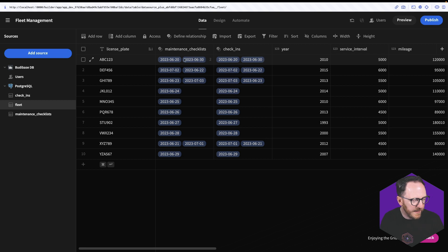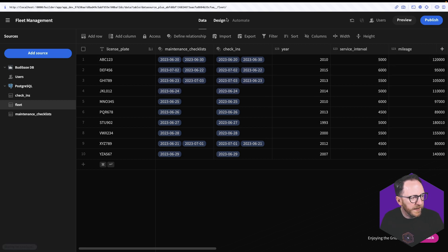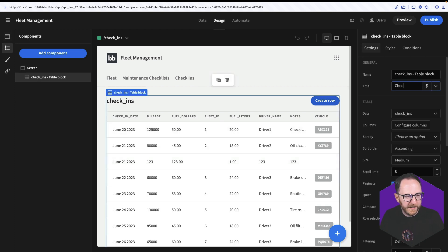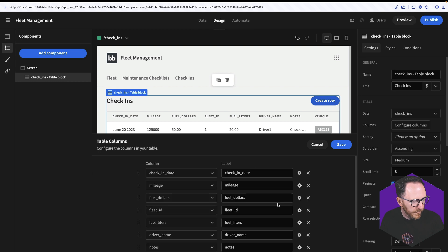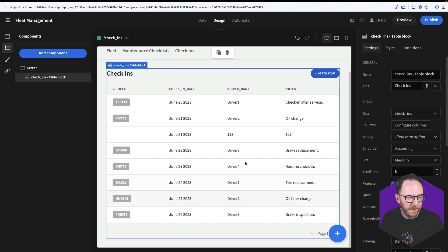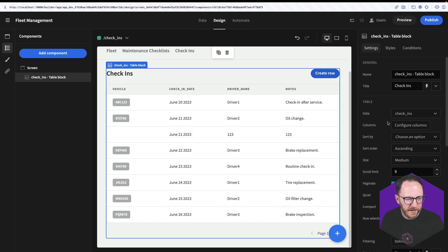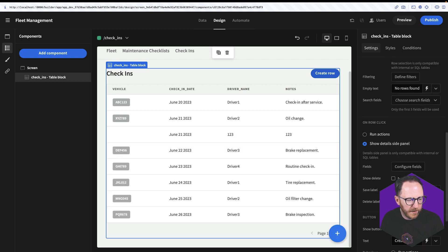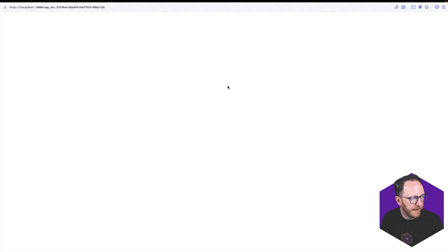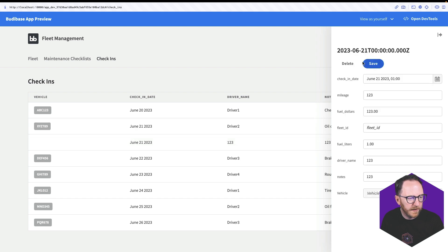Now I can go to the design tab, go to my check-ins, click on my table, fix the title and configure the columns. I want to get rid of most of these details — I want to know who checked in and when, the vehicle ID and maybe some notes. There's also a faulty record here so I'll enable delete by scrolling down and clicking show delete. Then in the preview I go to check-ins, find that faulty record, and delete it.